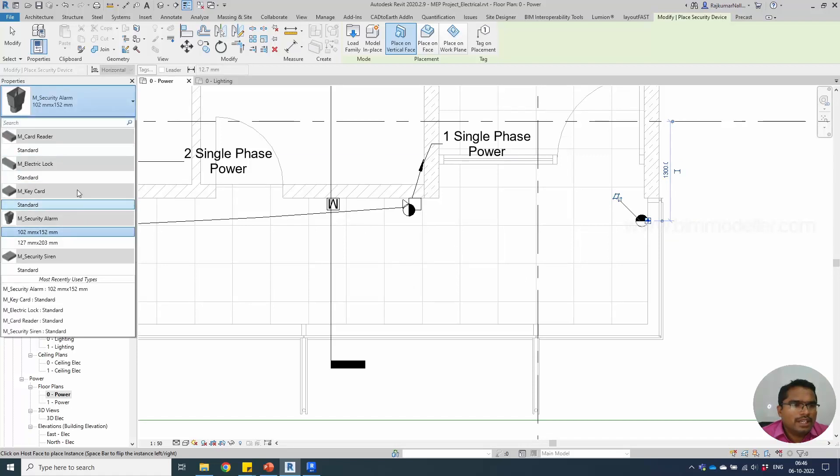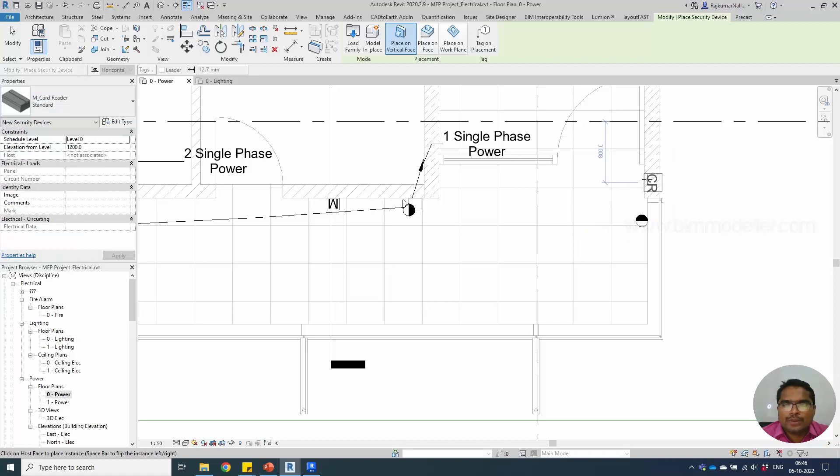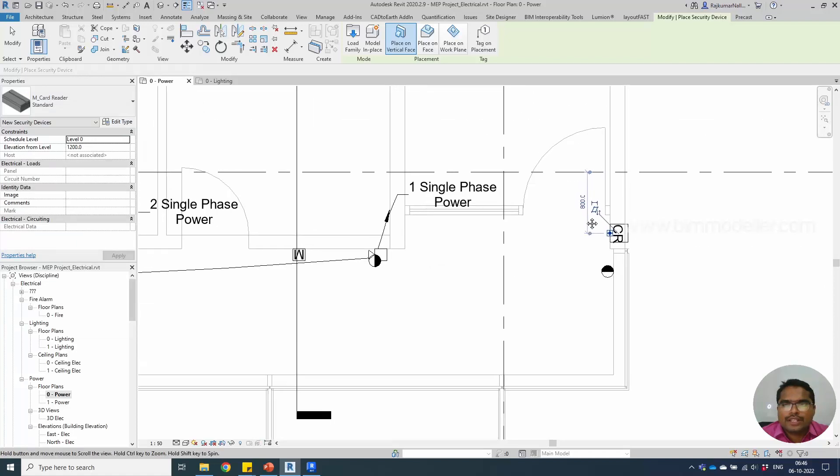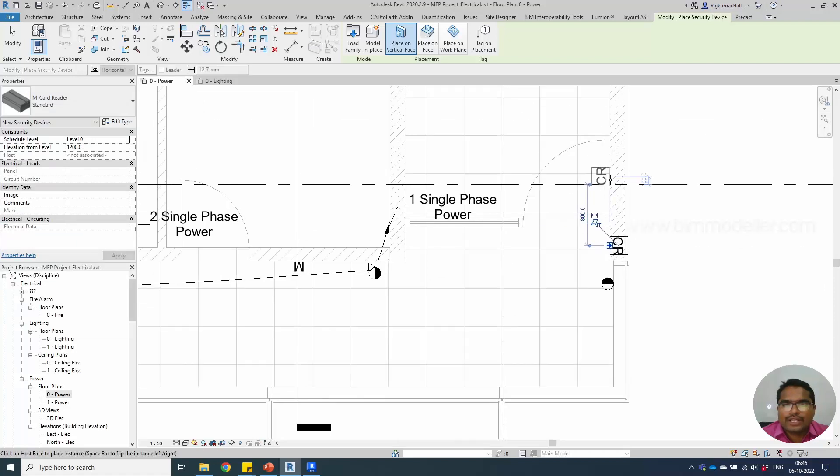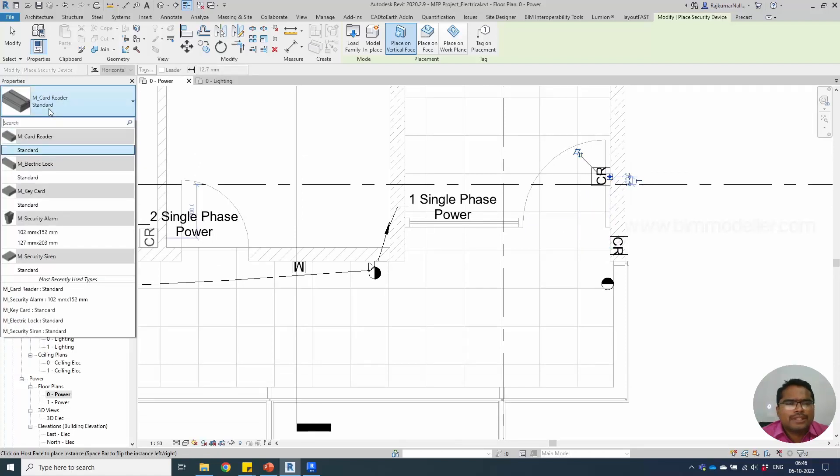We need to place the card reader, one on the inside, one on the other side. Usually you can place it outside, but in this case we can place it inside.